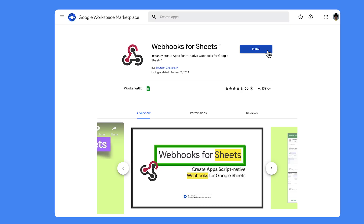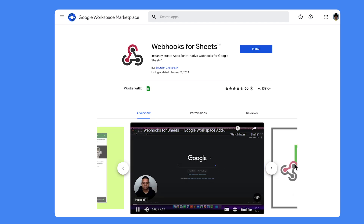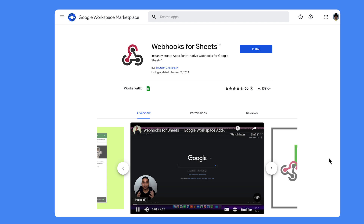You can simply install webhooks4sheets from the Google Workspace Marketplace, follow along through the instructions, or even watch a quick getting-started video from the app listing.